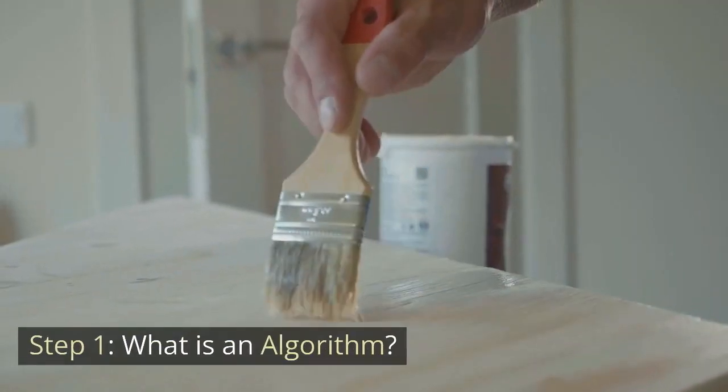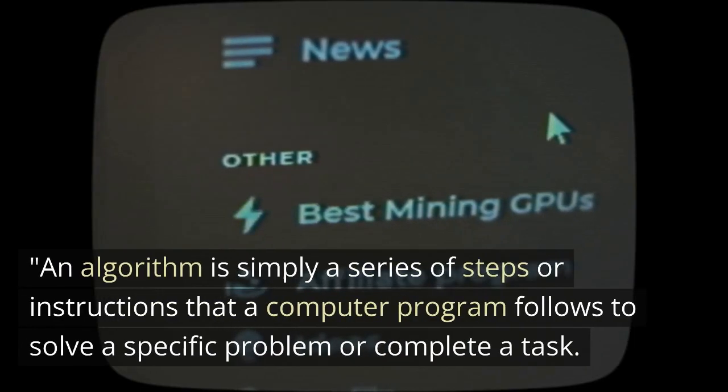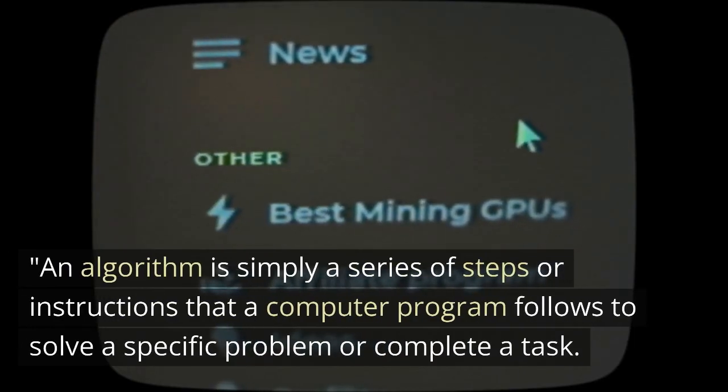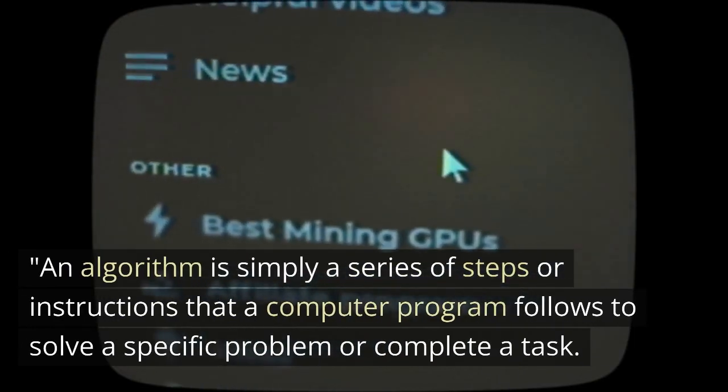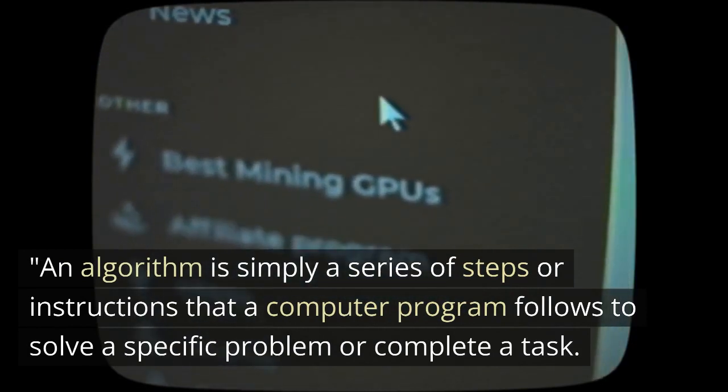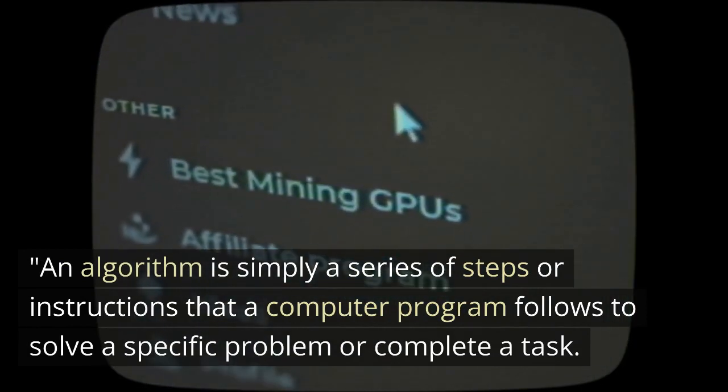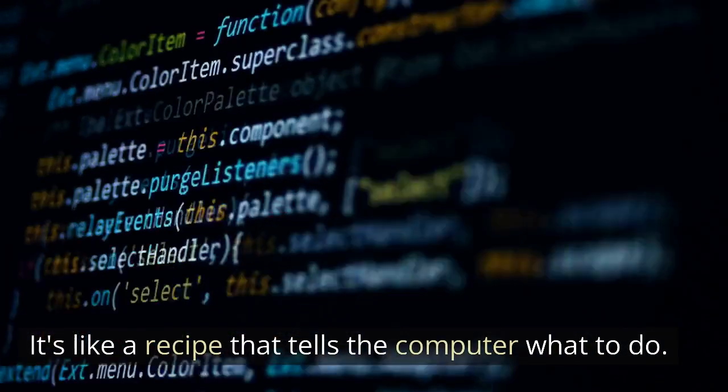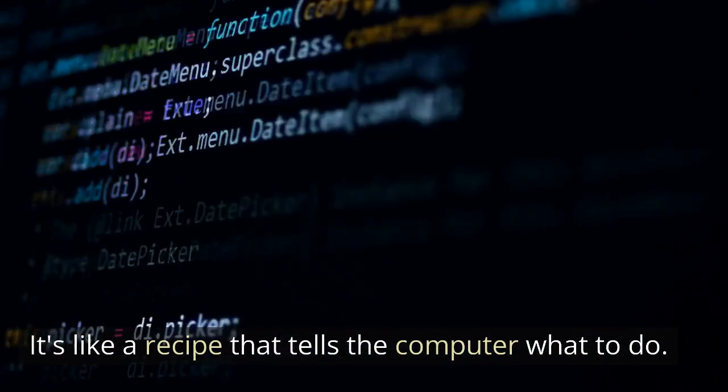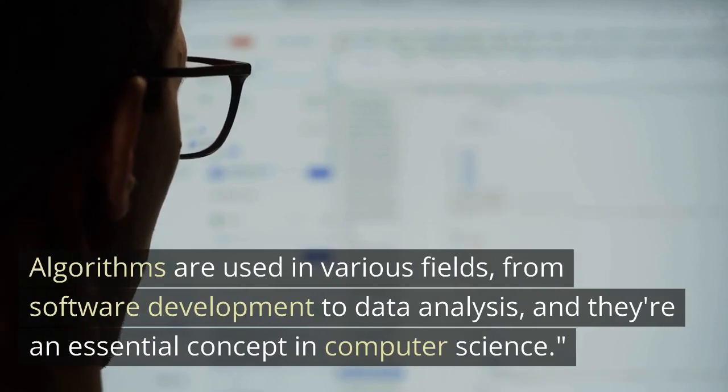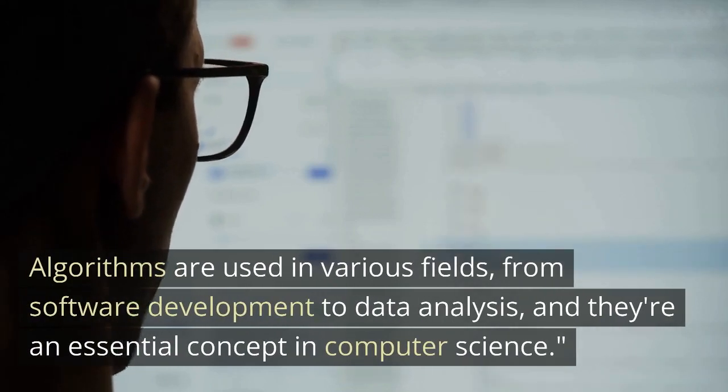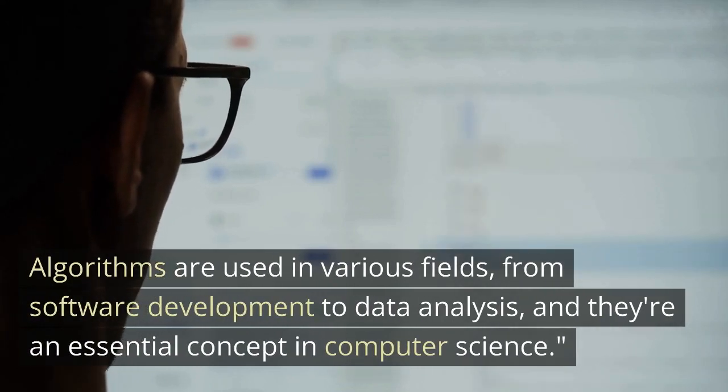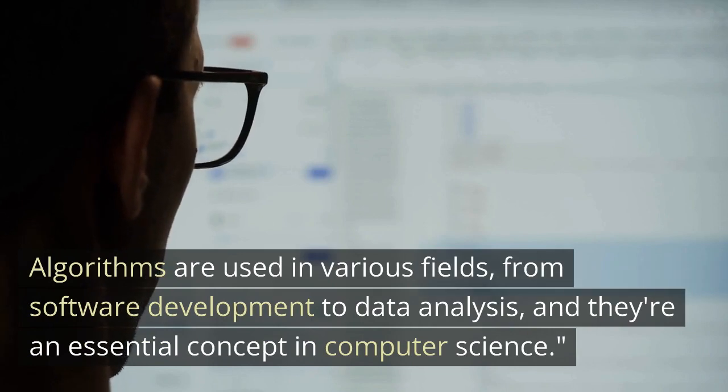Step 1. What is an algorithm? An algorithm is simply a series of steps or instructions that a computer program follows to solve a specific problem or complete a task. It's like a recipe that tells the computer what to do. Algorithms are used in various fields, from software development to data analysis, and they're an essential concept in computer science.